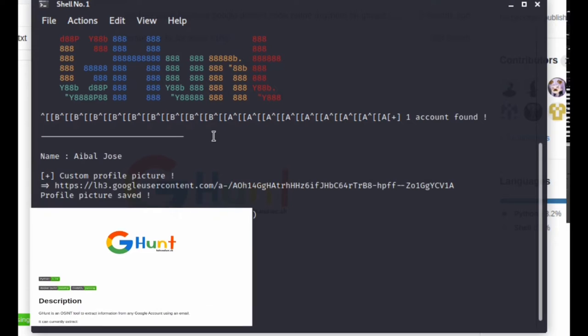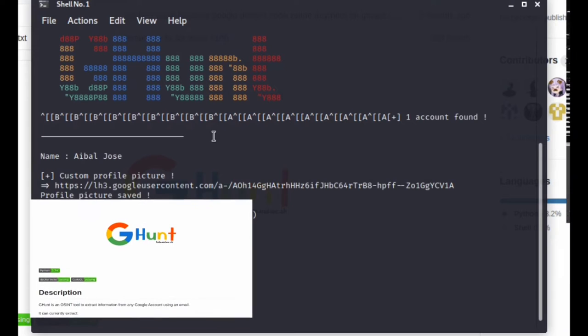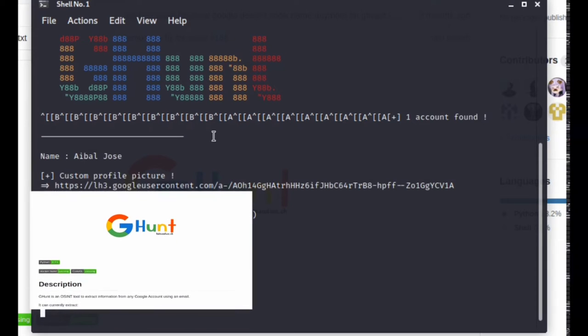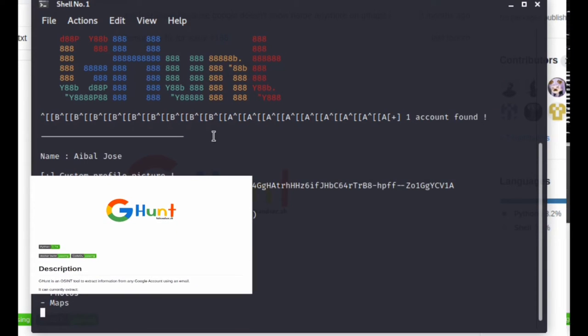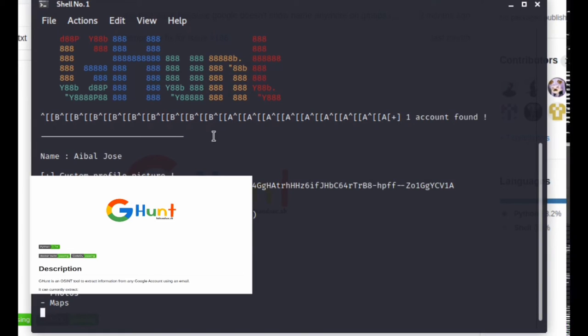We can use Google to automate the Gmail. We can also use Google account, we can use Google ID, and then we can automate the profile photo.